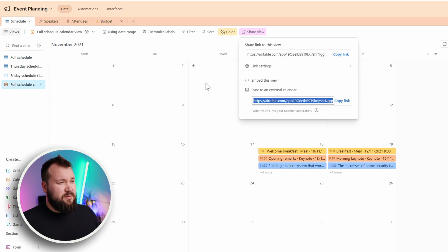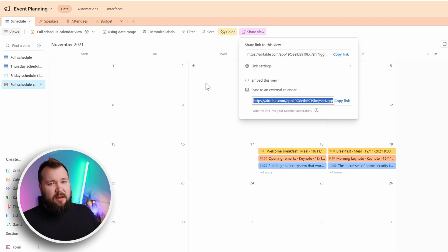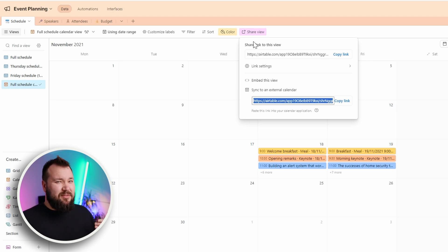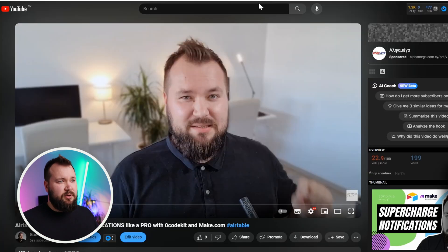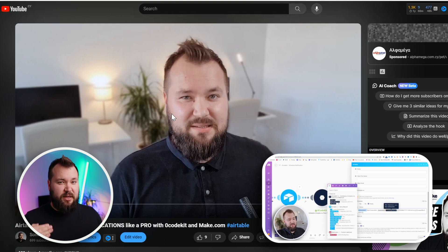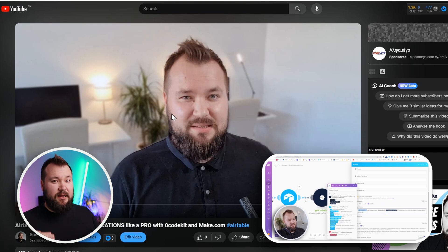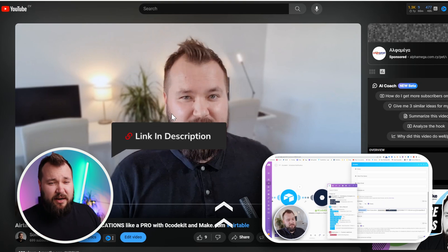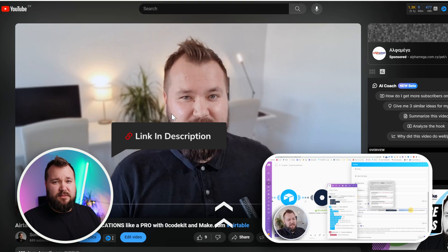The geekier way of doing this is using some kind of automation platform like Make or Zapier. Not that long ago I did a quick tutorial about how to schedule notifications like a pro, so go ahead and check that out — I've left a link down in the description below.